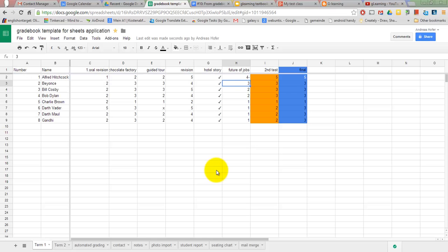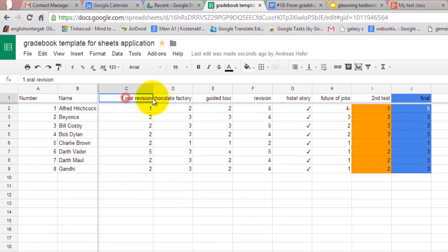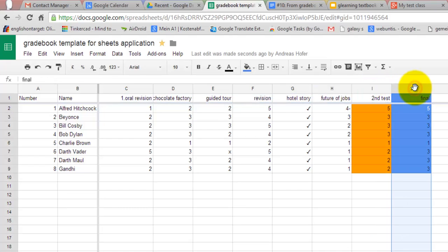When I started using Google Sheets for my gradebook it was pretty simple at first. Mostly a table with different tasks, test results, as well as the final grade.